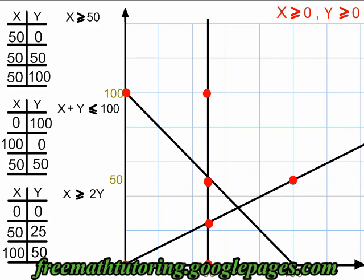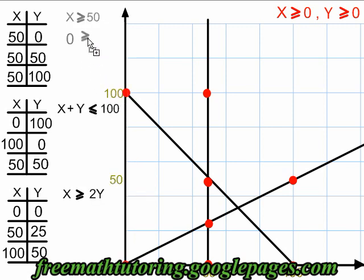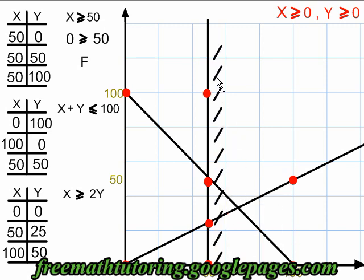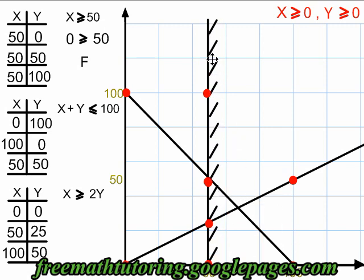Now it's time to do my test point and see which side of these lines will be shaded. For the first inequality, x greater than or equal to 50, I can use the origin, 0, 0, as my test point. Plugging in gives 0 is greater than or equal to 50, which is false. False means I shade away from my test point — so I'm shading on the right side of this line.